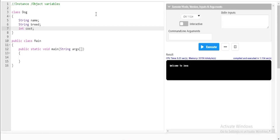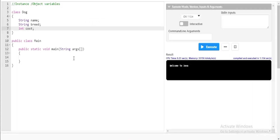Now clearly observe here — I have declared the variables String name, String breed, and int cost inside the class rather than inside a method. Since the operating system does not execute the Dog class directly, I have to code something inside the main class in such a way that the code is accessible to the Dog class.